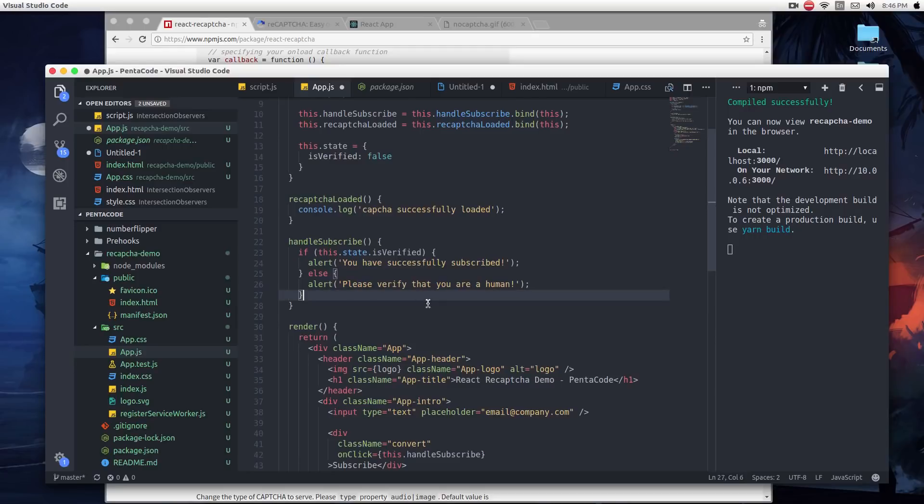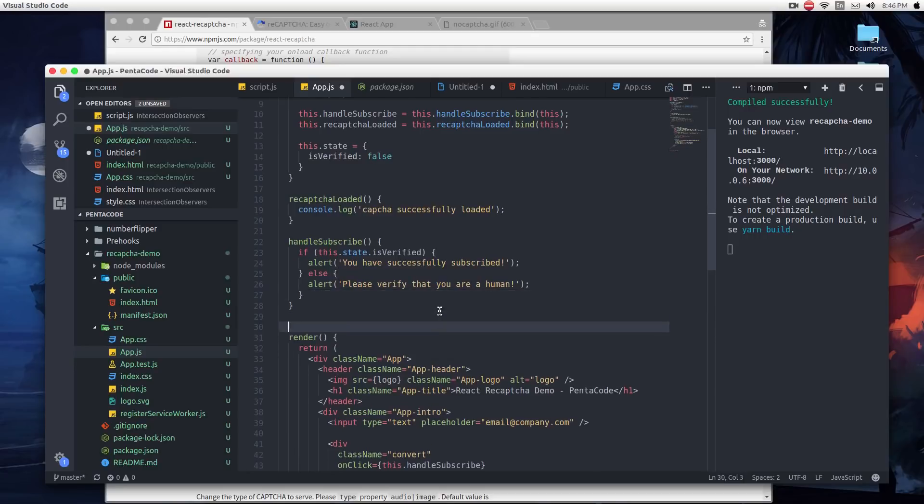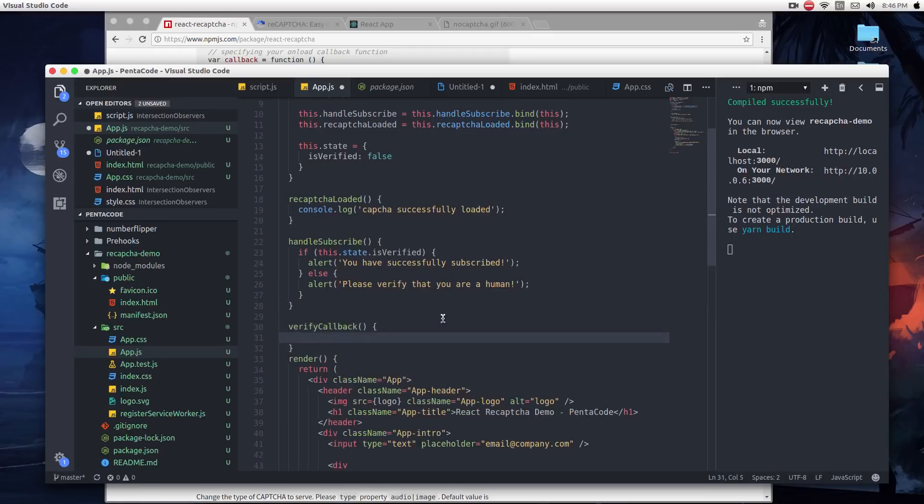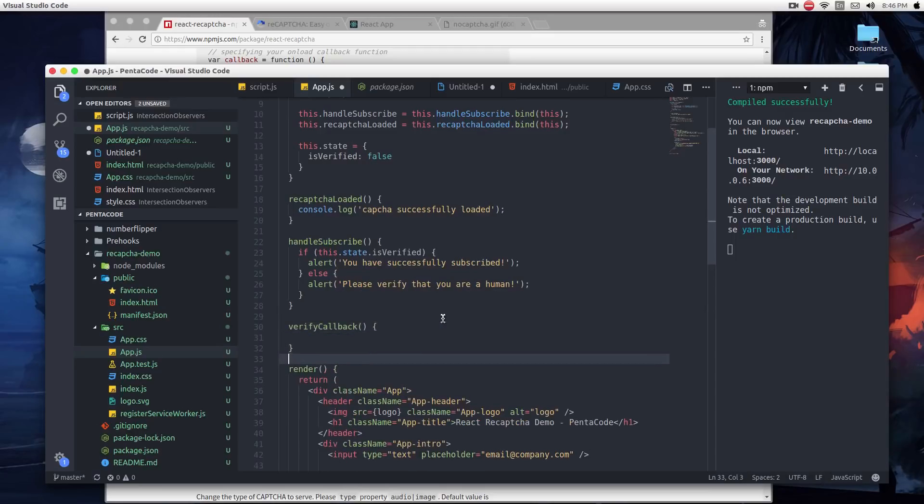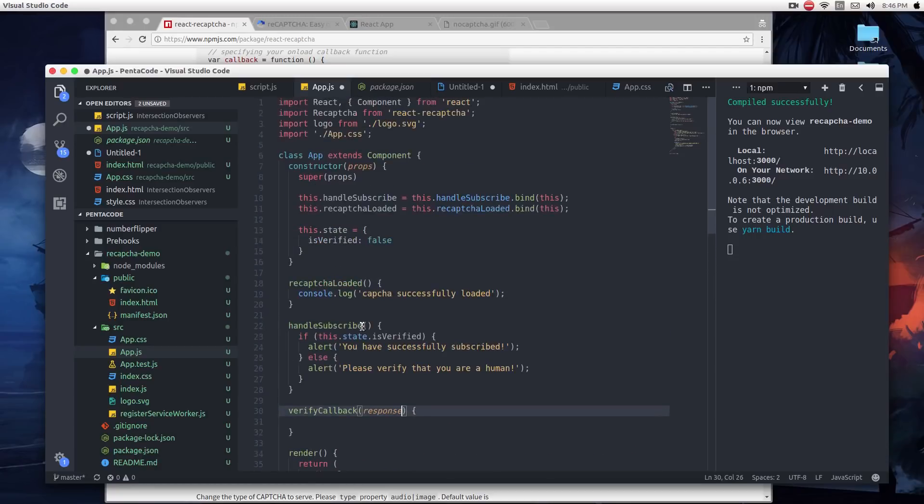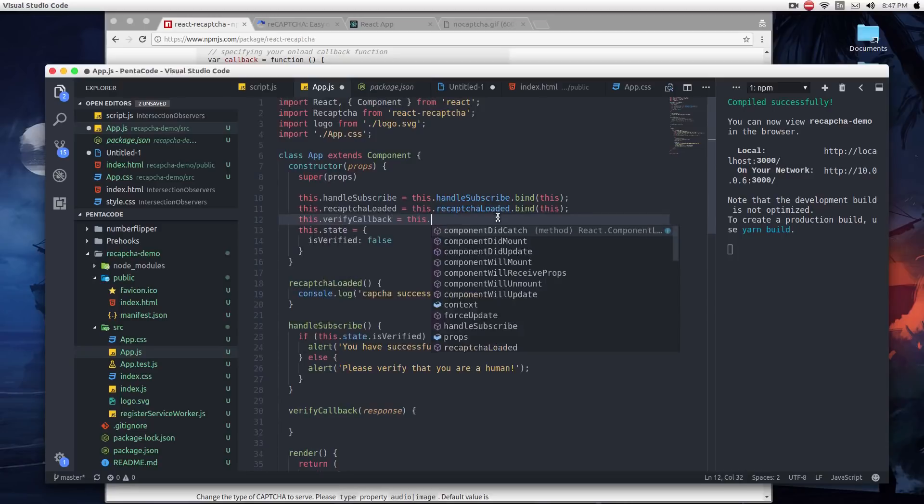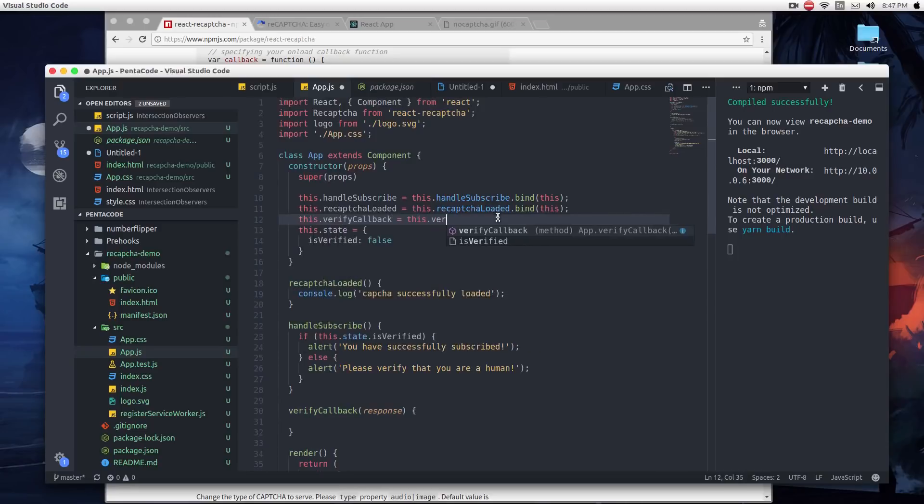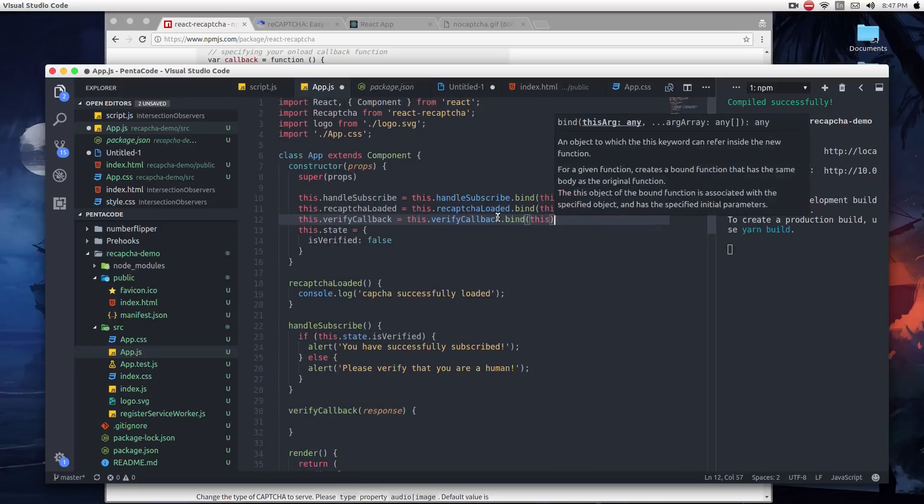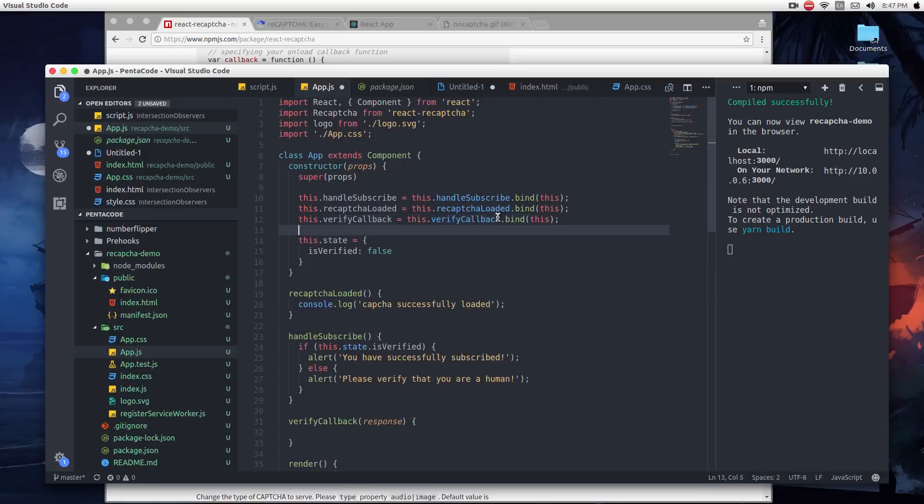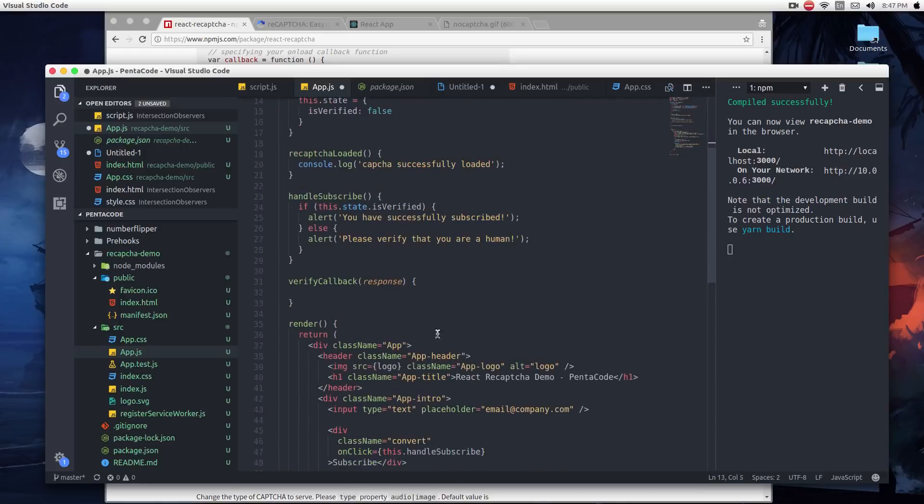So we're just going to call it verifyCallback. And then it takes a parameter callback. So we have to do this.verifyCallback equals this.verifyCallback.bind(this).